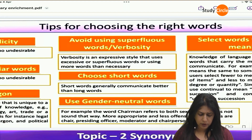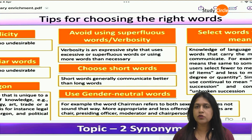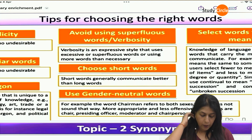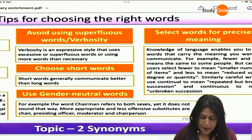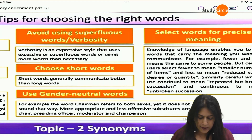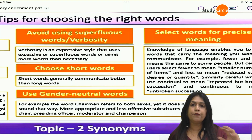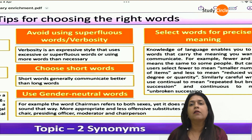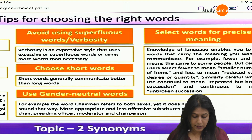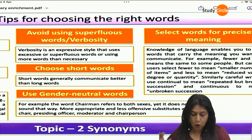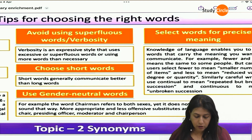Use gender-neutral words. For example, 'chairman' — a lady can also be a chairman, and a man can also be a chairman, so use it appropriately so it doesn't become offensive. And select words for precise meaning. For example, 'fewer' and 'less' are technically similar but different. 'There is less milk in the jug.' Fewer means smaller numbers, while less means reduced value. In this way, you can understand how to select the right words.